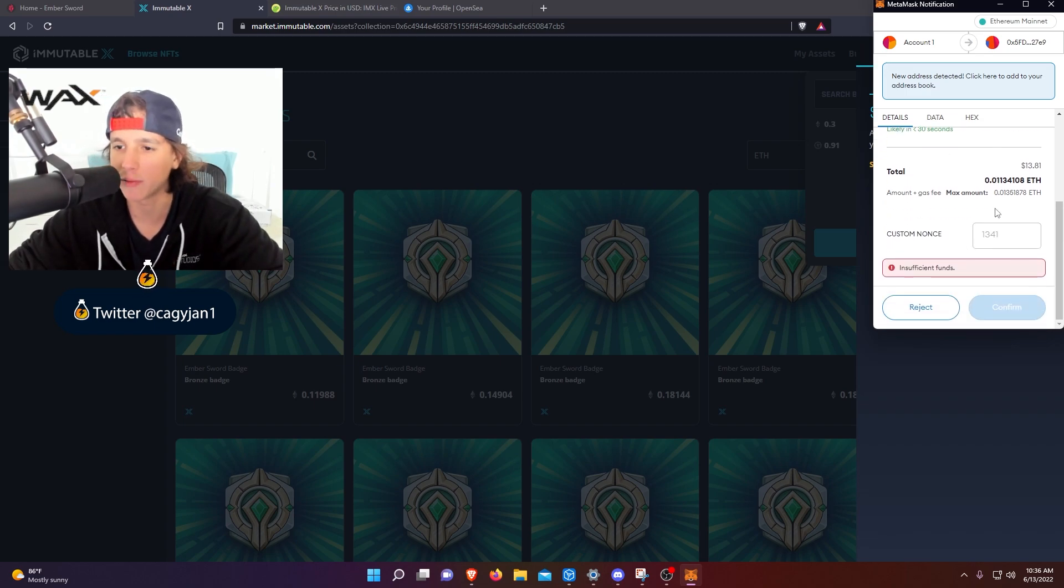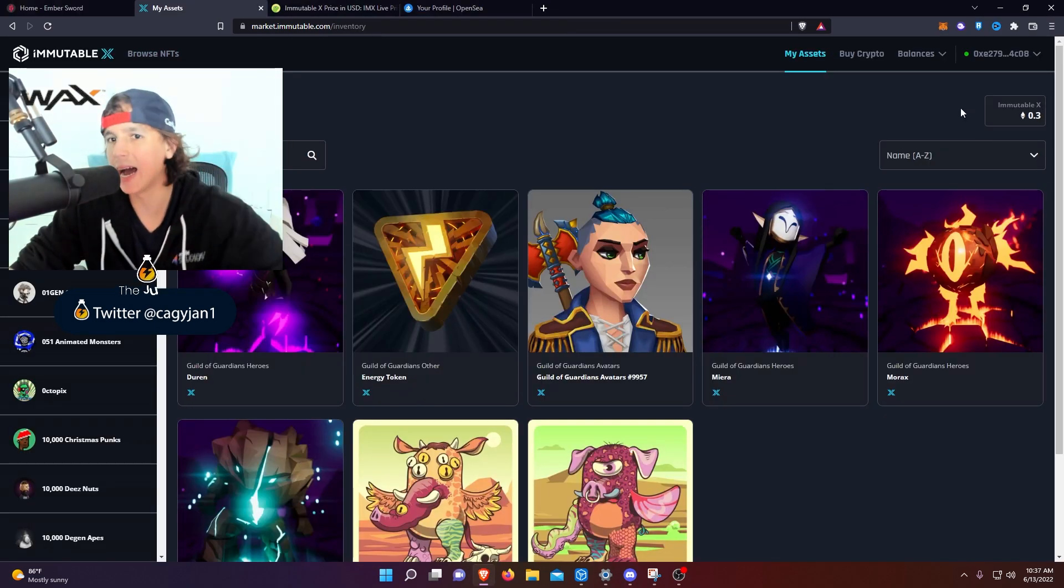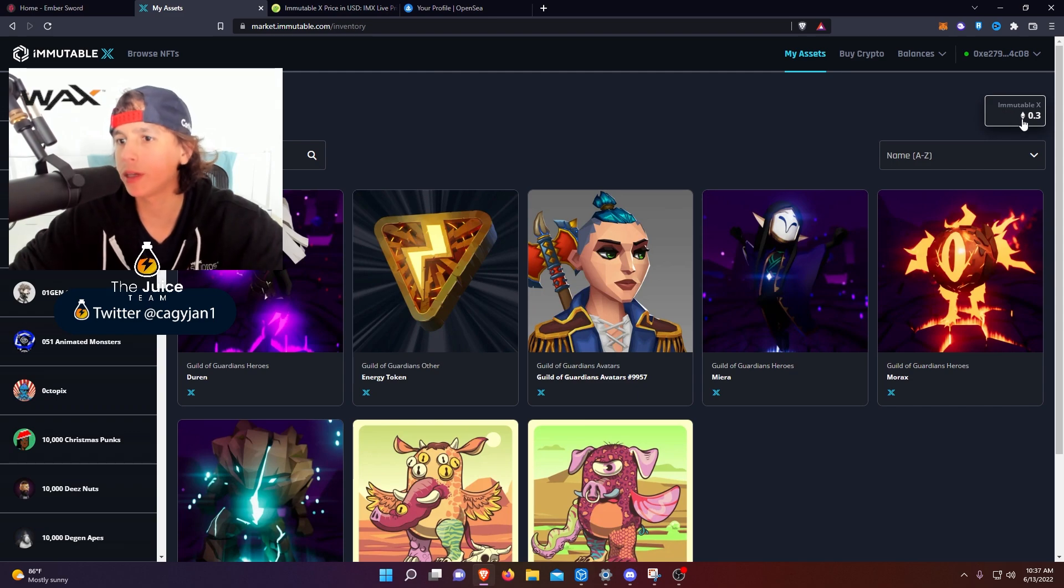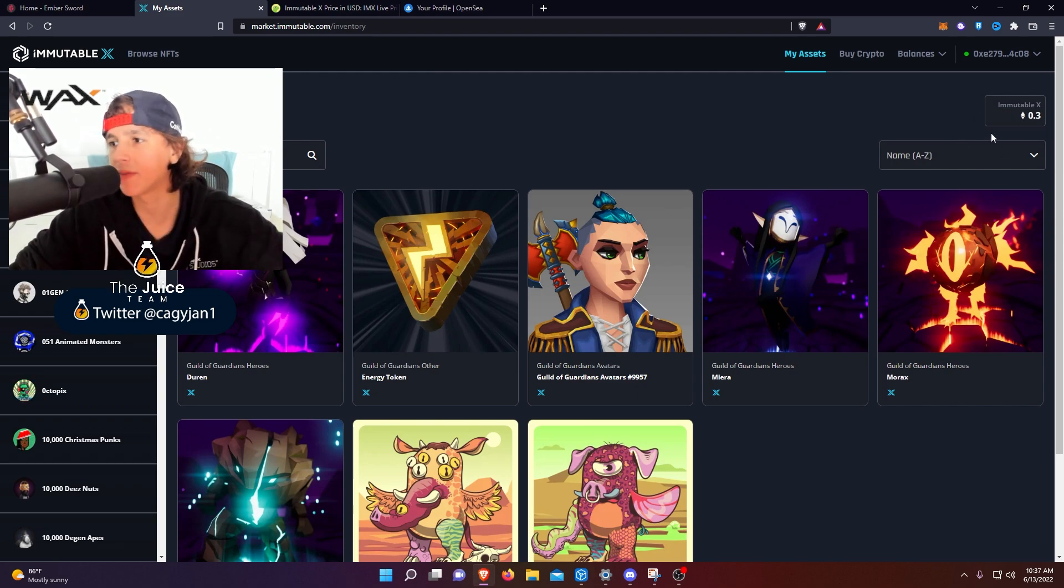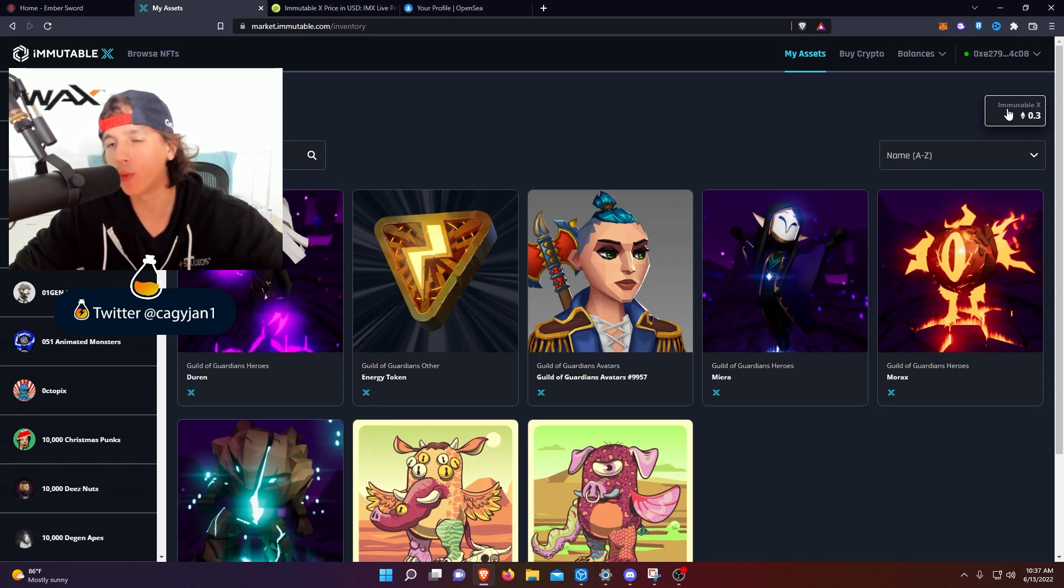As you guys can see in my account, I have in my assets, I have 0.3 Ethereum on the Immutable X platform that I had from before. So if I want to bring it out, I just click on this, boom, click Ethereum.